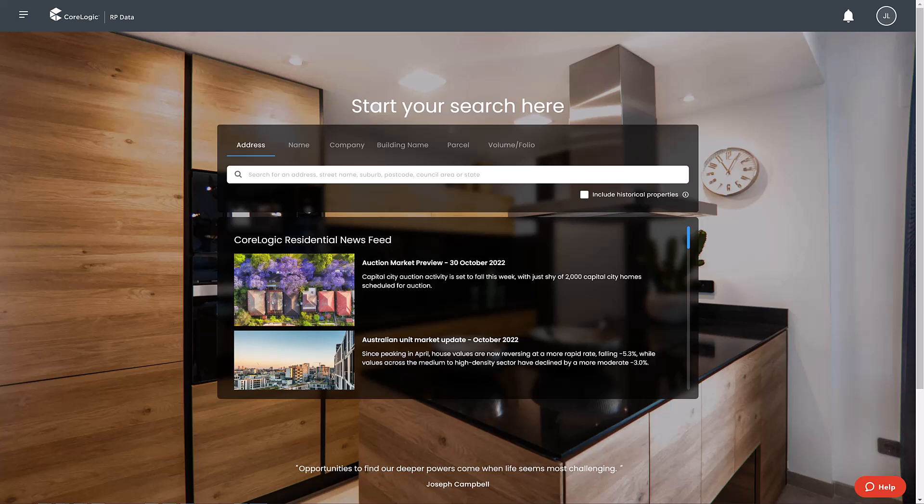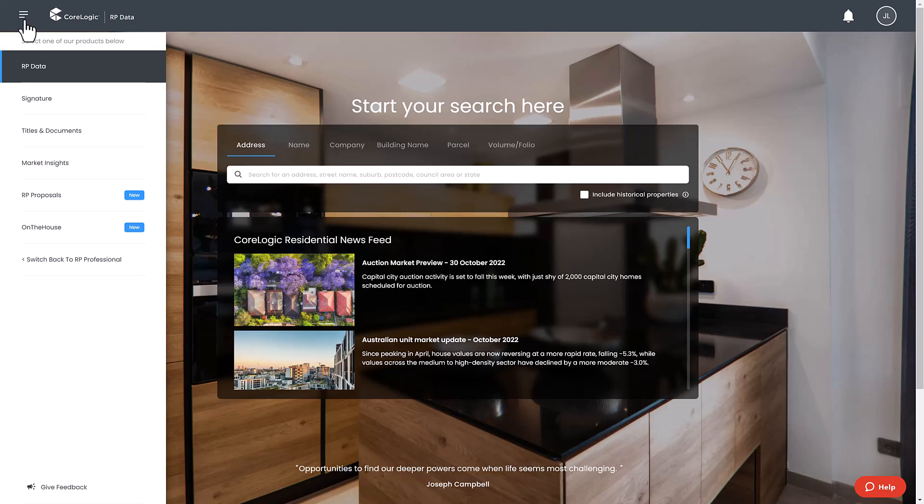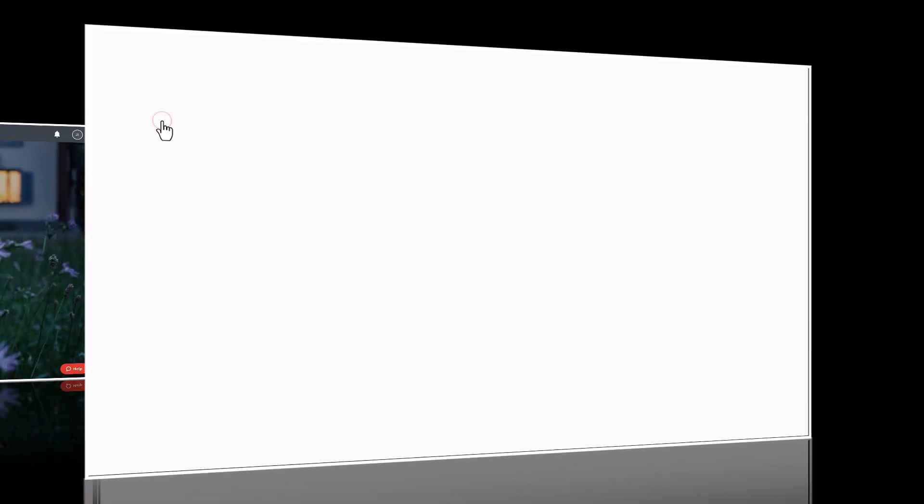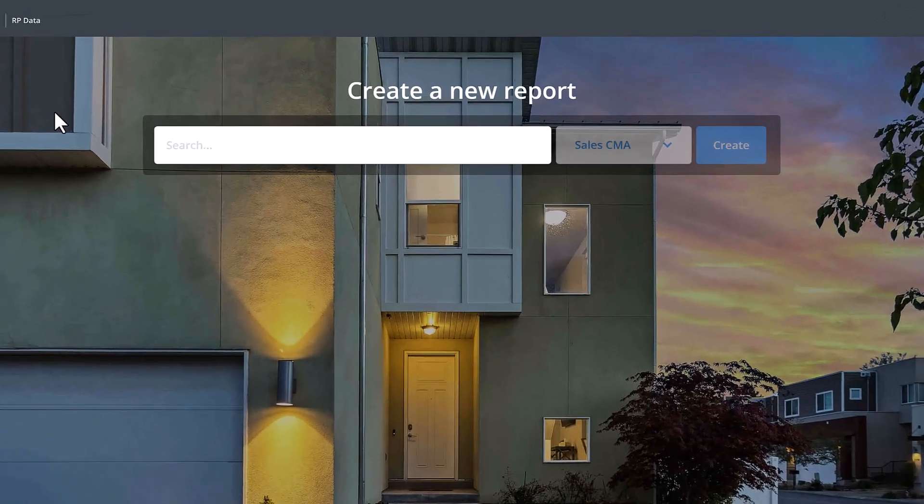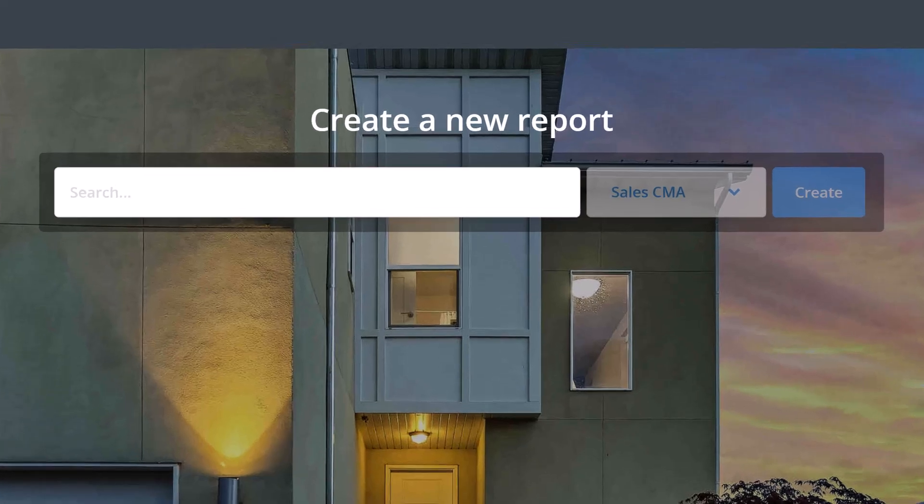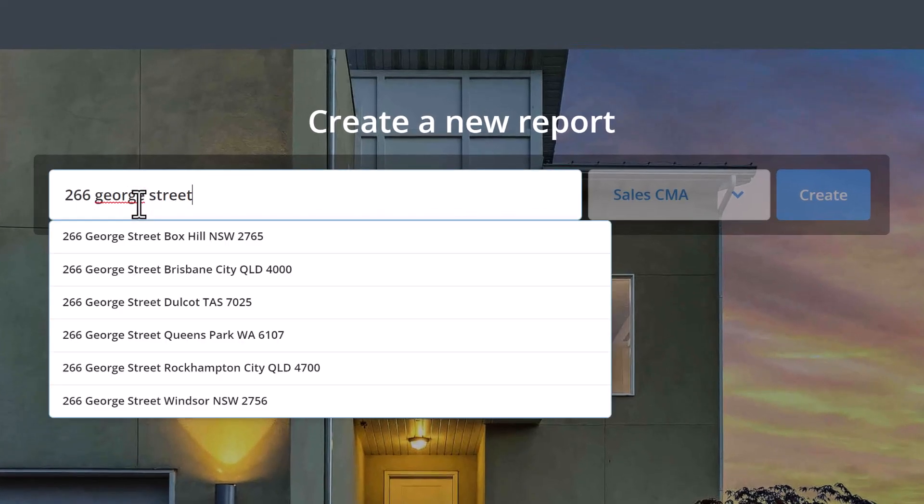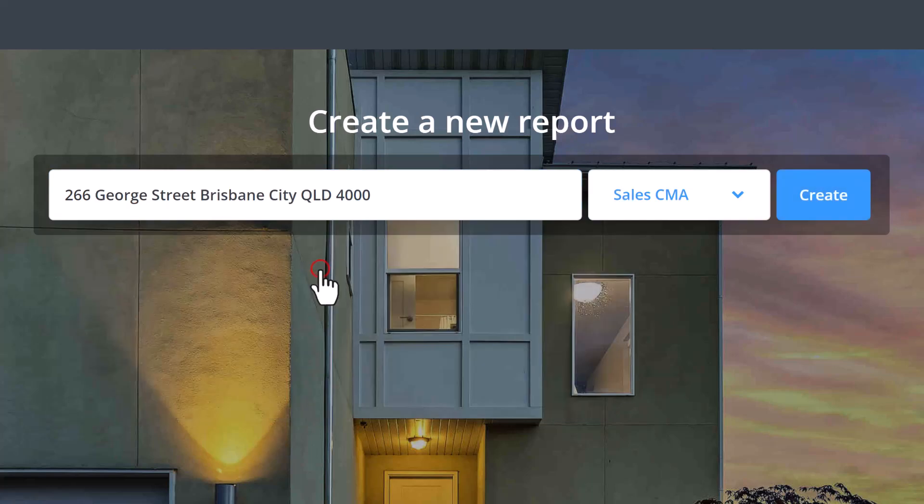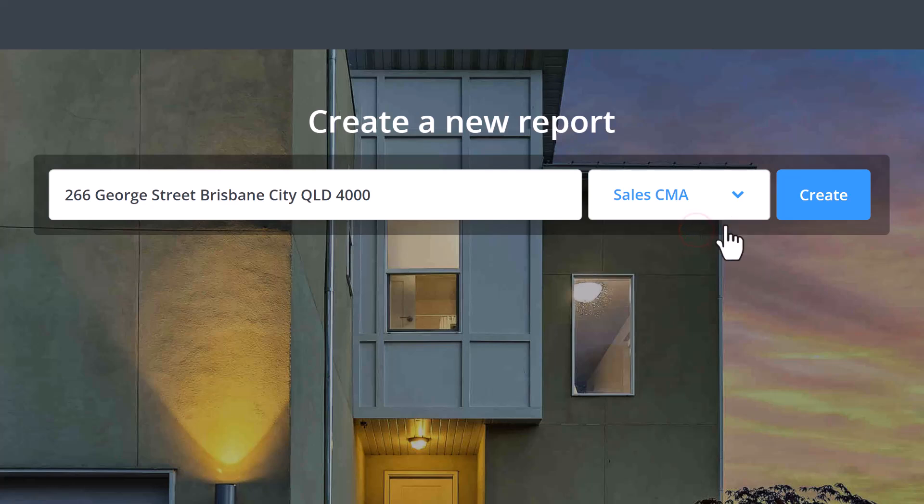From the home page select the hamburger menu in the top left and click on signature reports. In the new window click into the search bar and type in the property address you want to create the report for and select the property from the list. Select the type of CMA you're wanting to create, sales or rentals, and click the create button.